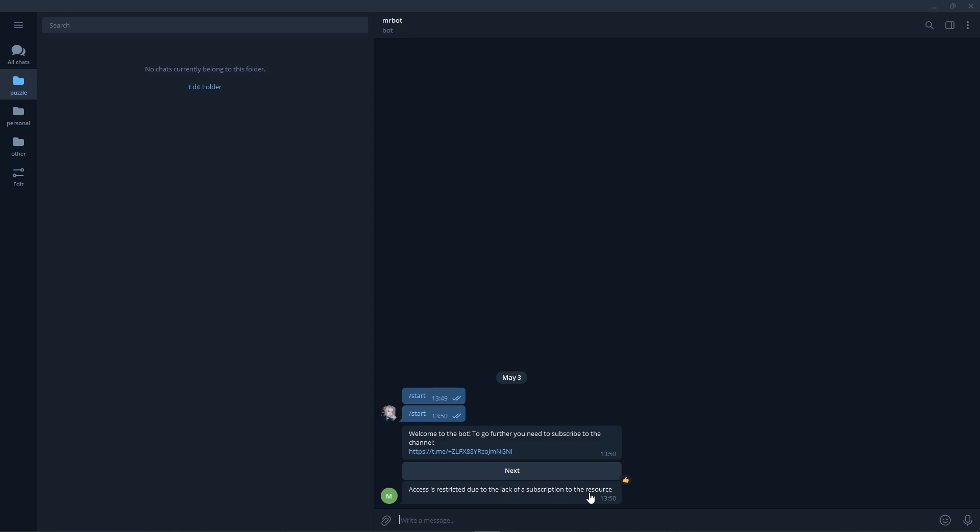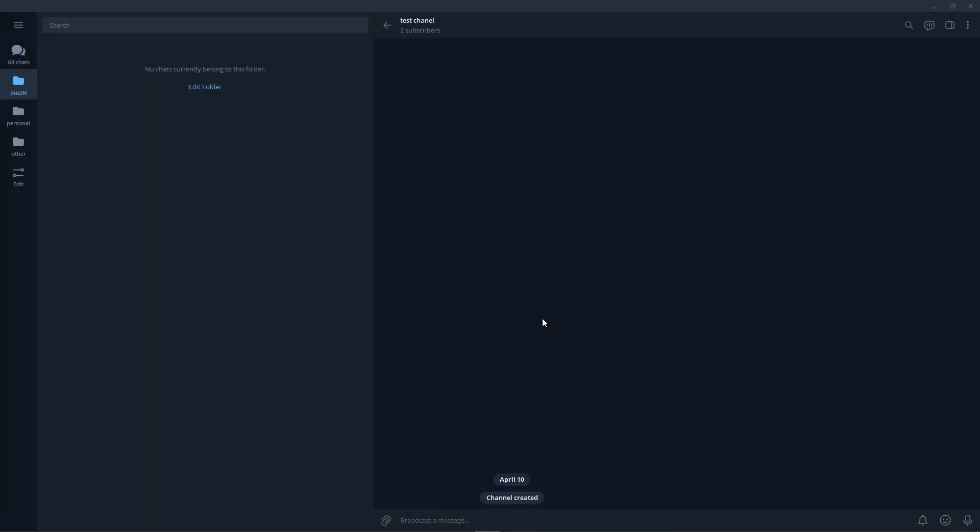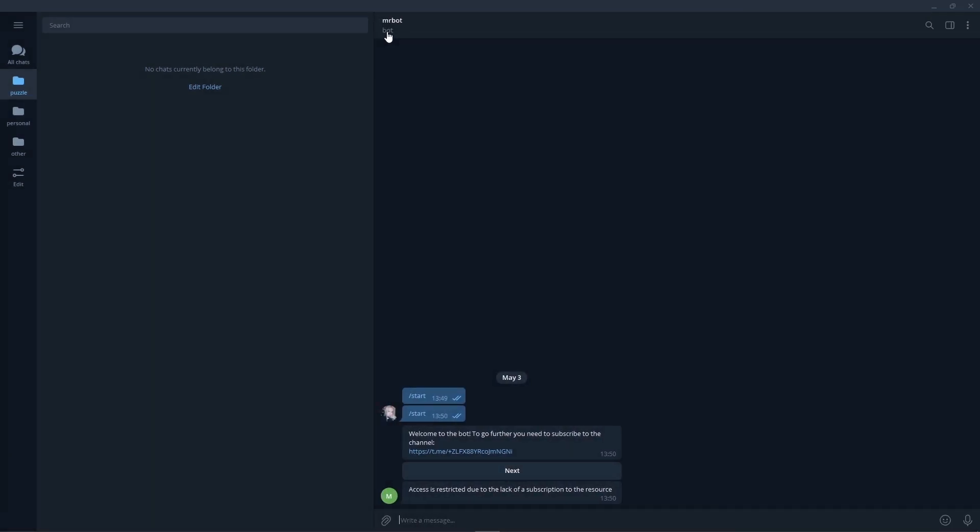Now let's subscribe. Let's go back to the bot and try to call the comment.